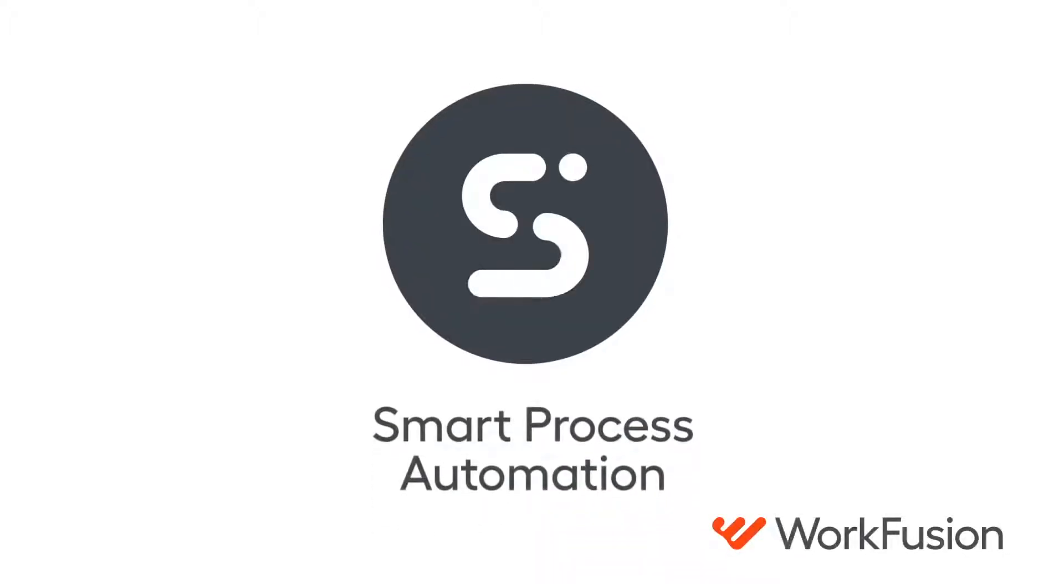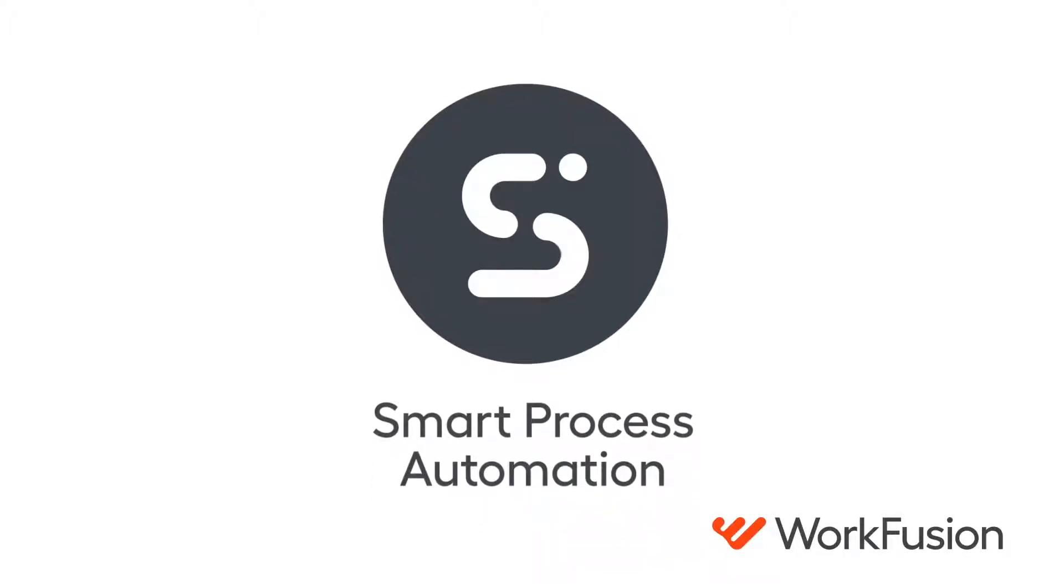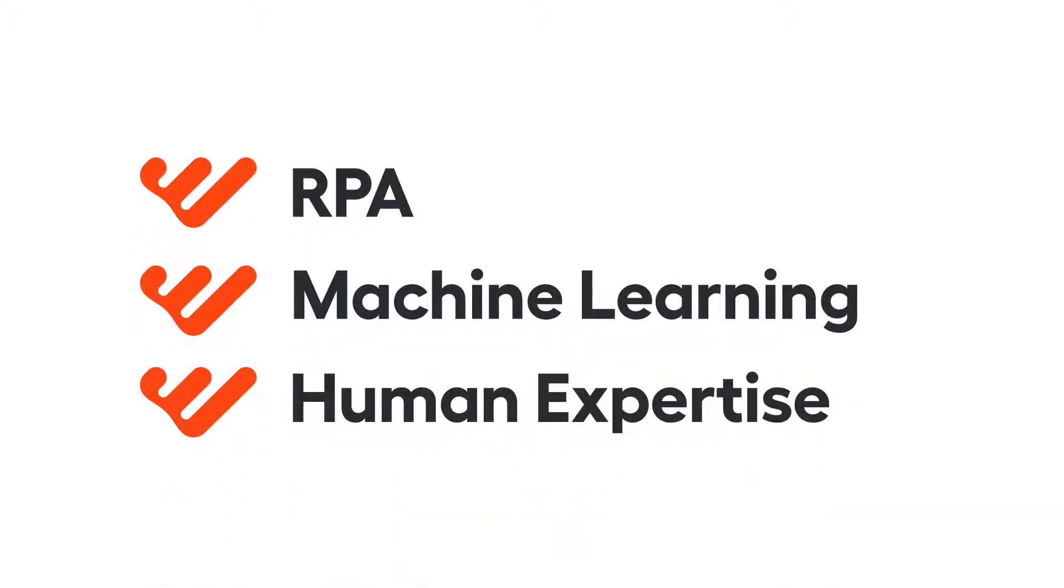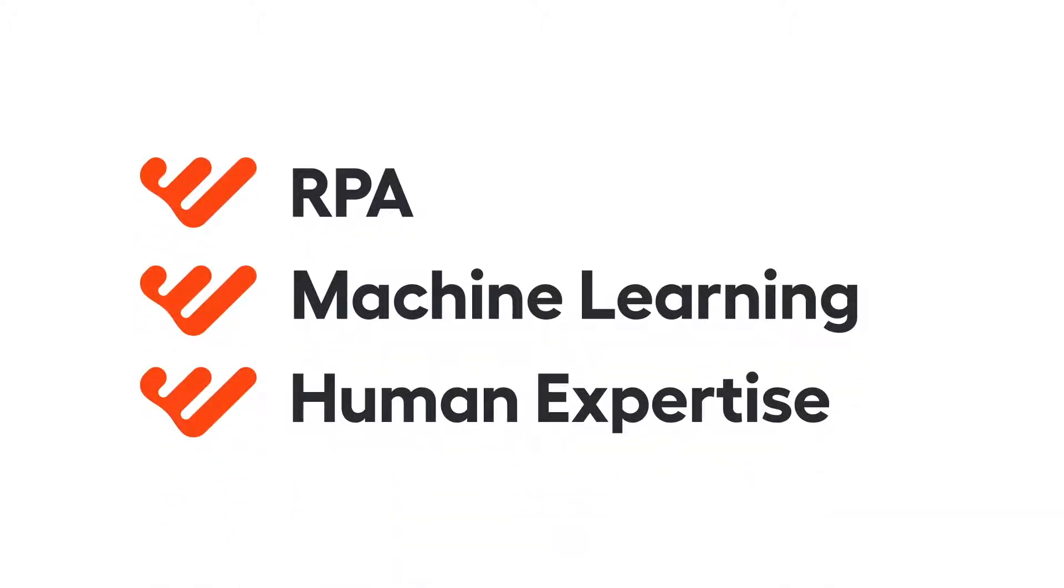You'll see how WorkFusion's Smart Process Automation transforms this process through intelligent automation, a seamless combination of RPA, cognitive automation, and human expertise.